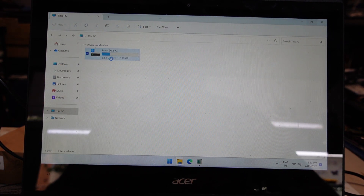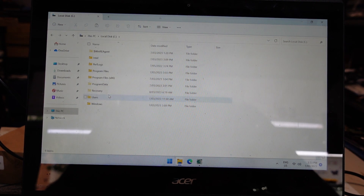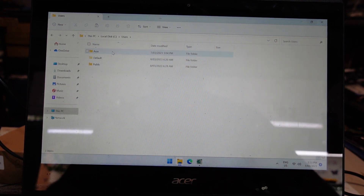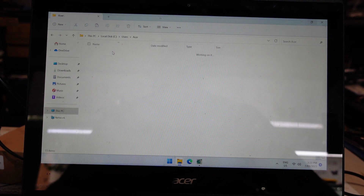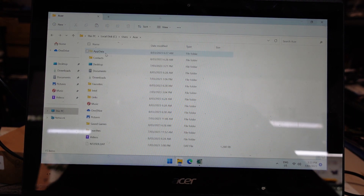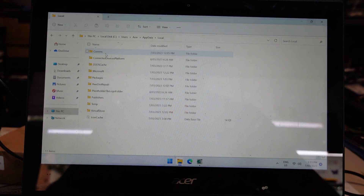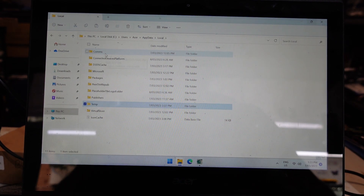With that enabled, go into here, go into users, and find your username — for me it's just Acer. We want to go into the hidden folder app data, then local, and then temp.